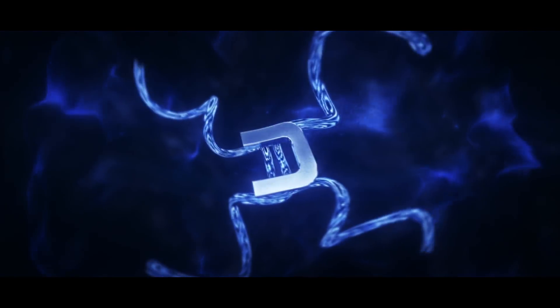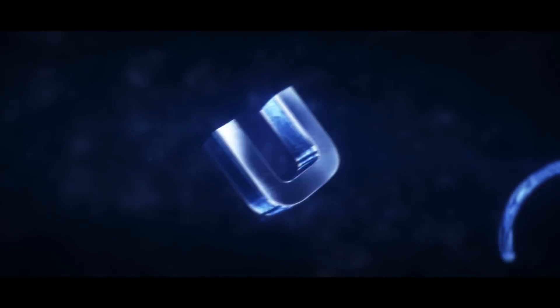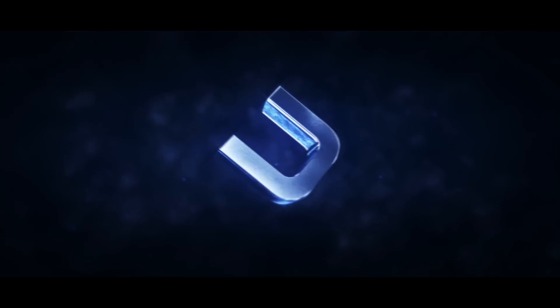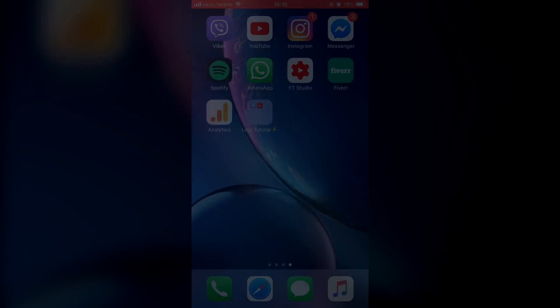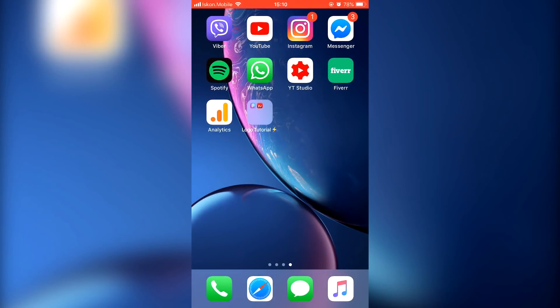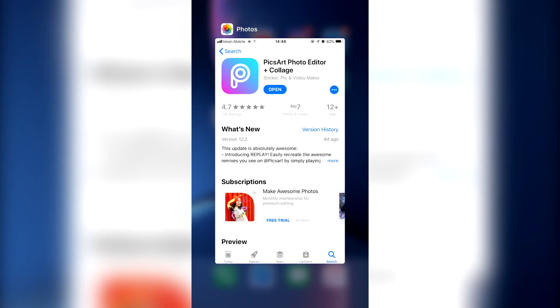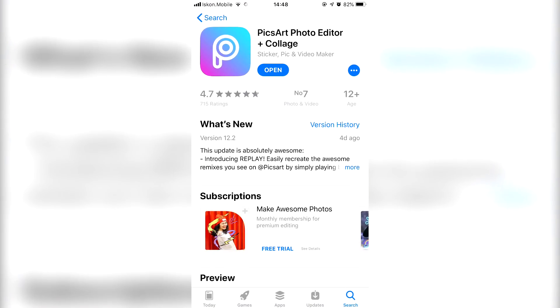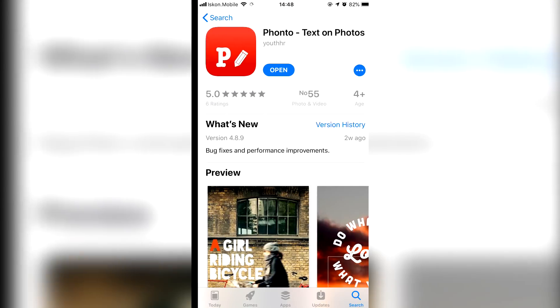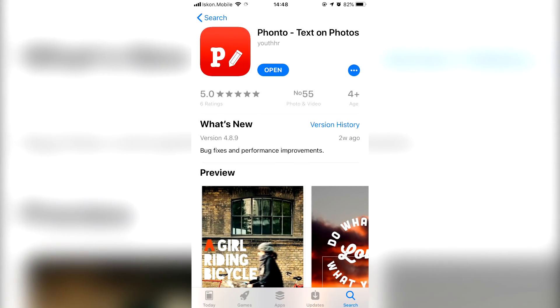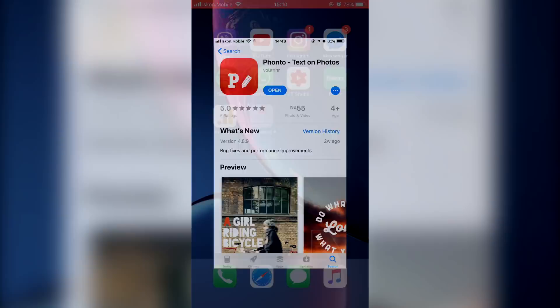What is up guys, Doppler here, and today I'm gonna show you how to make a Fortnite logo for your YouTube channel. First of all, you're gonna need two applications: one is PixArt and the second one is Fonto, so make sure to download them.